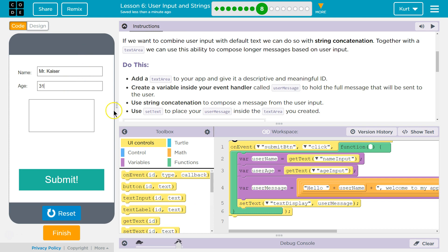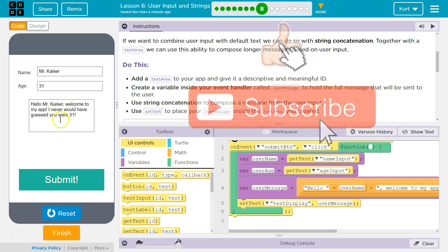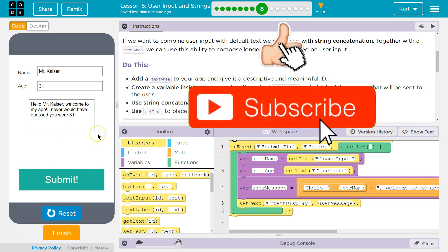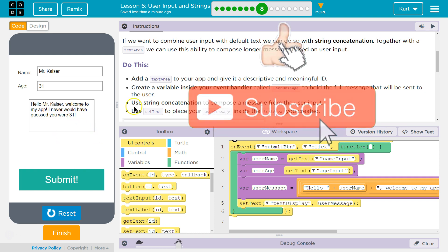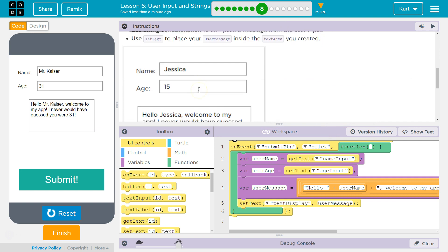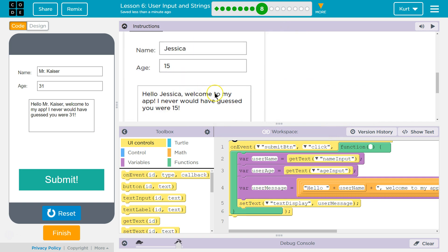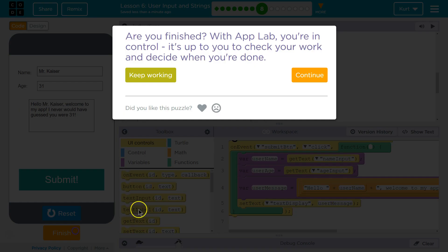31 years young, and submit! Ta-da! And it concatenates our strings. It's so nice. It never would have guessed. Awesome. Let's keep going.